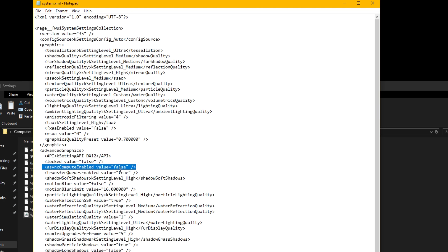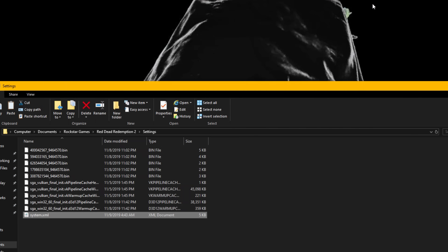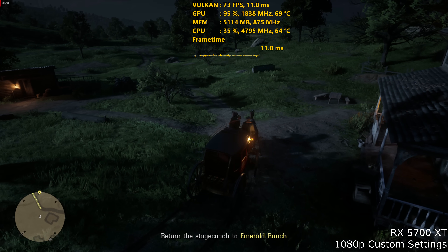This option is not in the game options menu — for whatever reason they decided to omit it. It is disabled by default, so to enable it just remove the text that says false and type in the word true. Then click File and Save, and that's pretty much all you need to do.